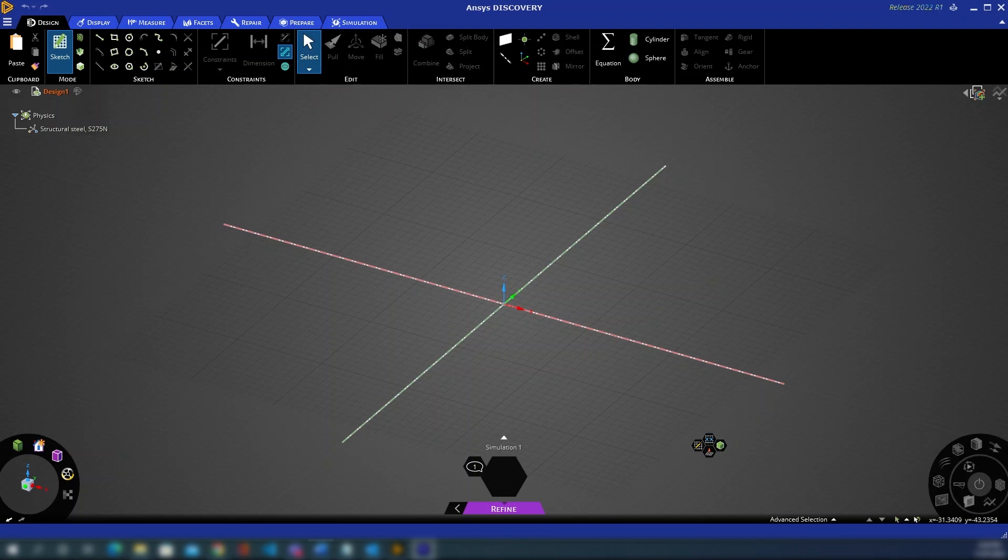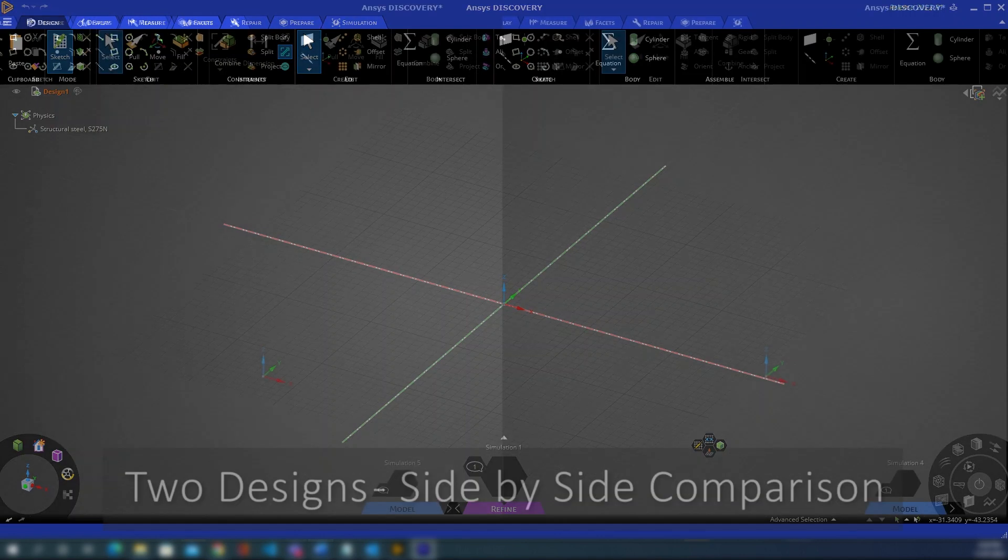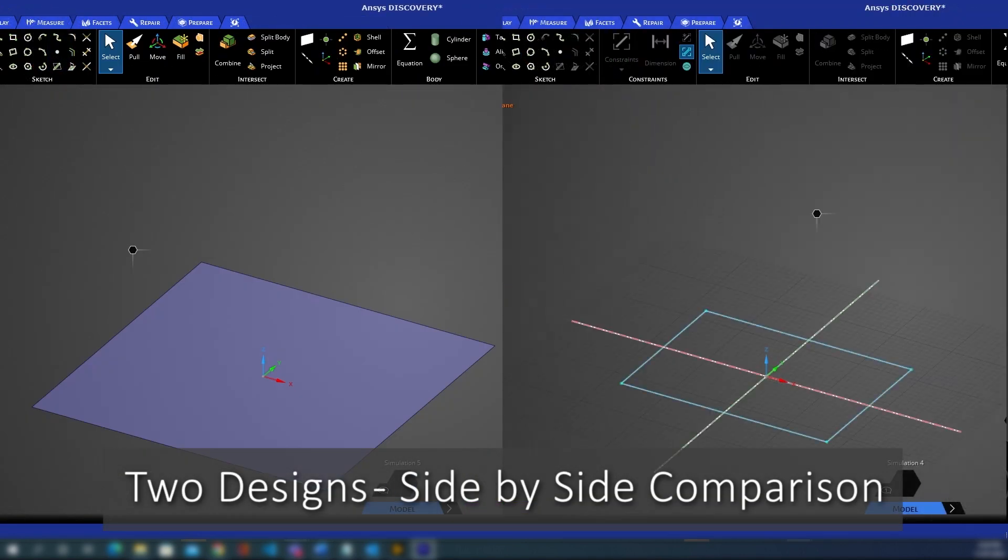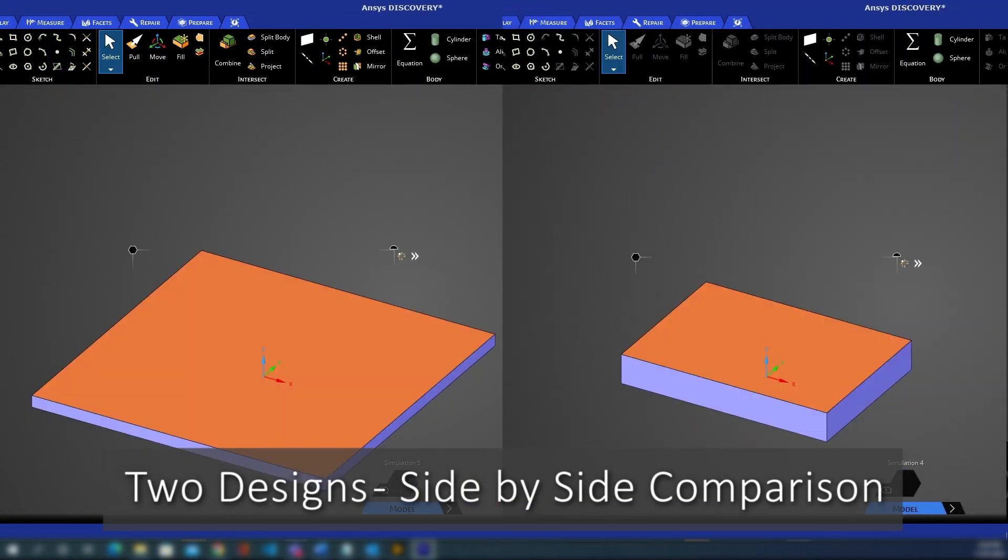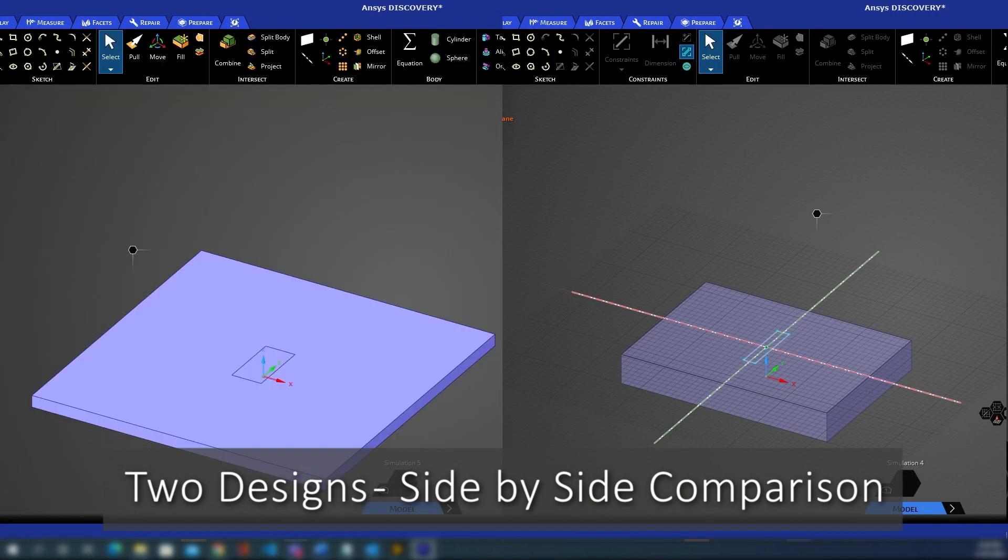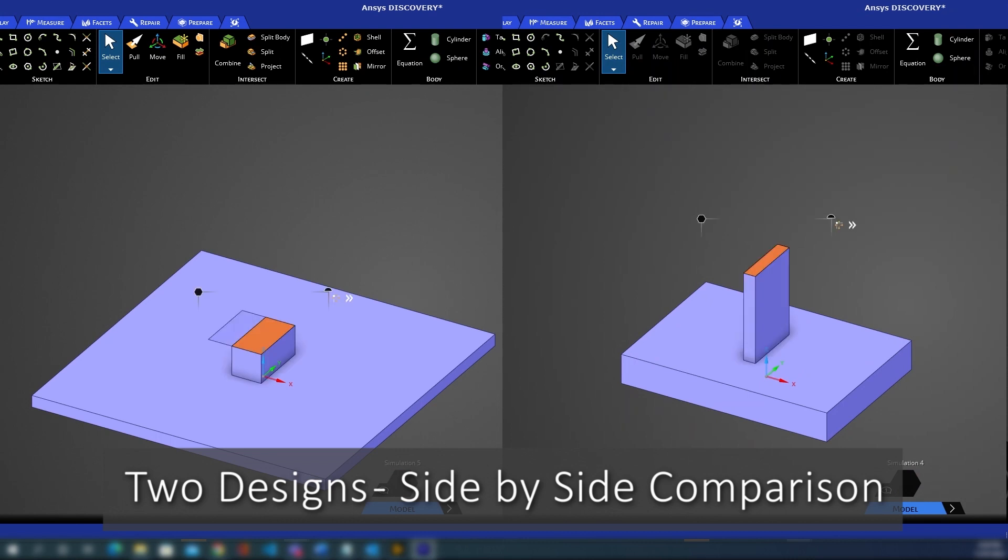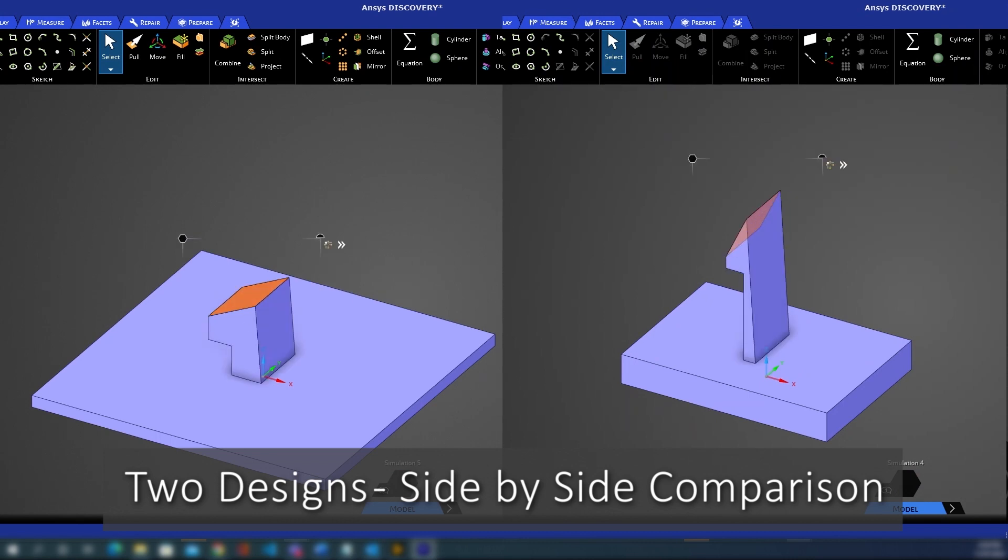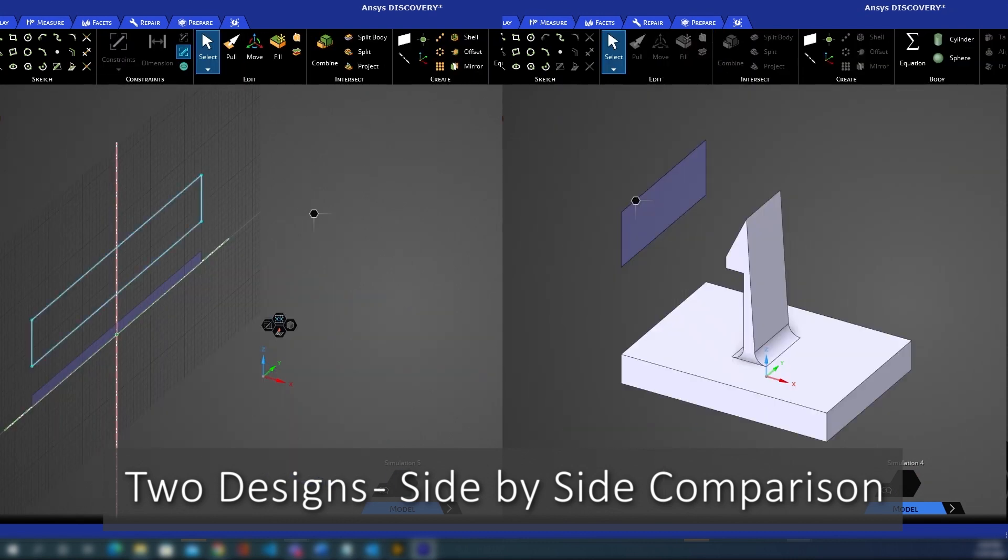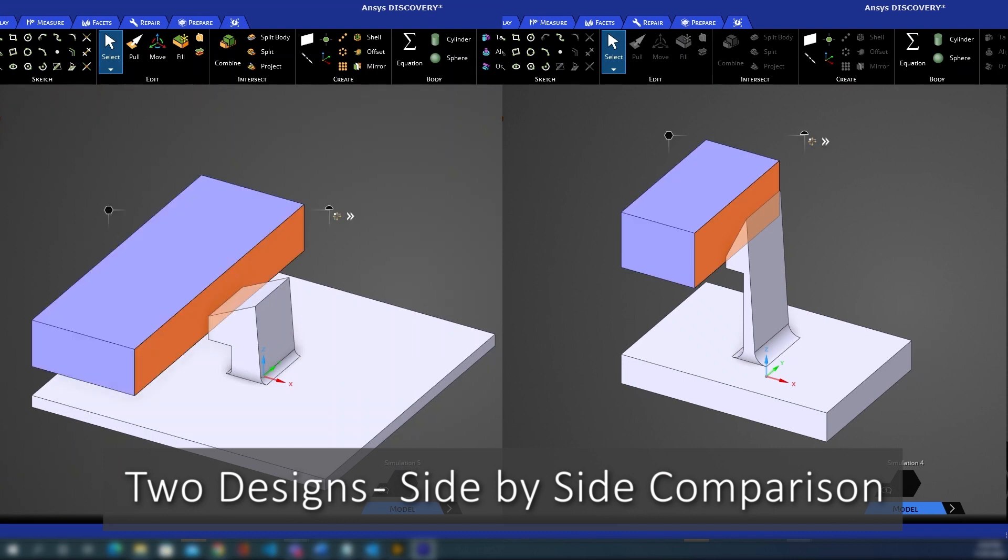We'll start with two quick examples of what scripting in Discovery is capable of. The first script is used to generate a geometric design as a result of various parametric user inputs. As these inputs change, the design is adjusted accordingly and automatically.